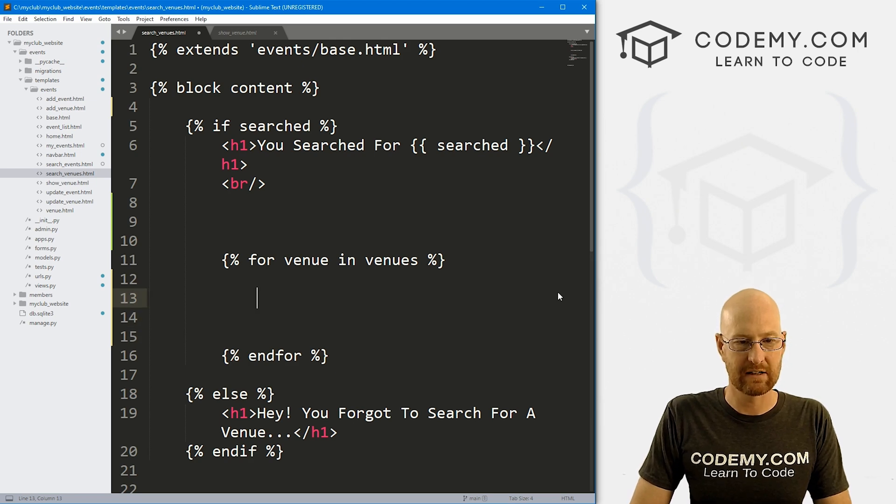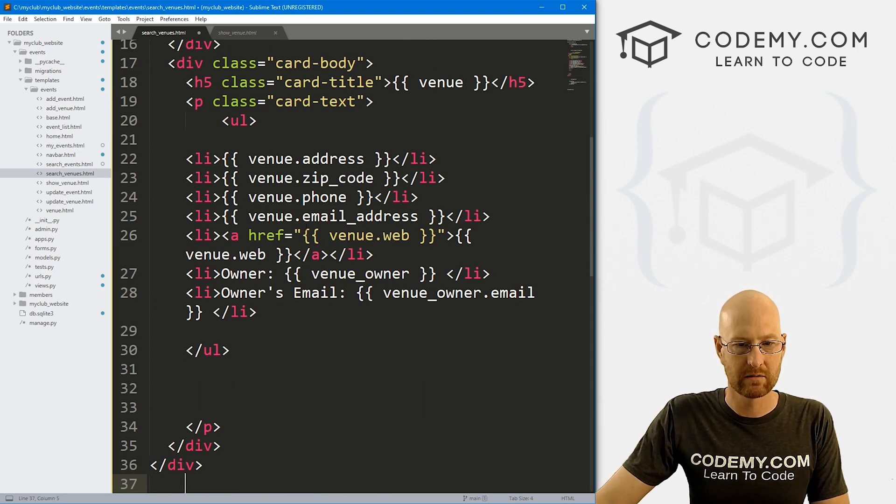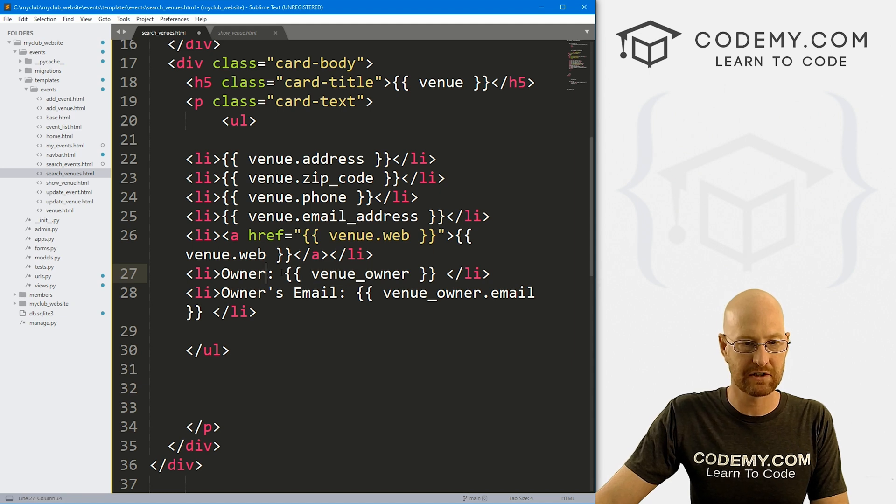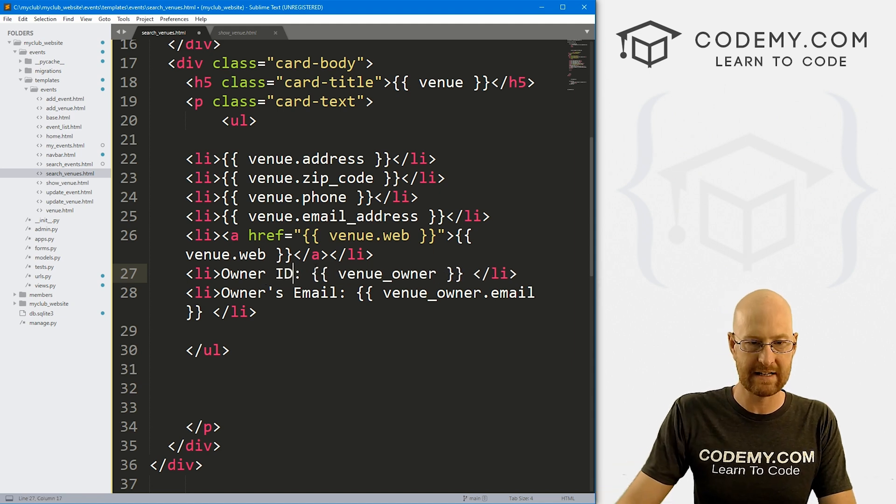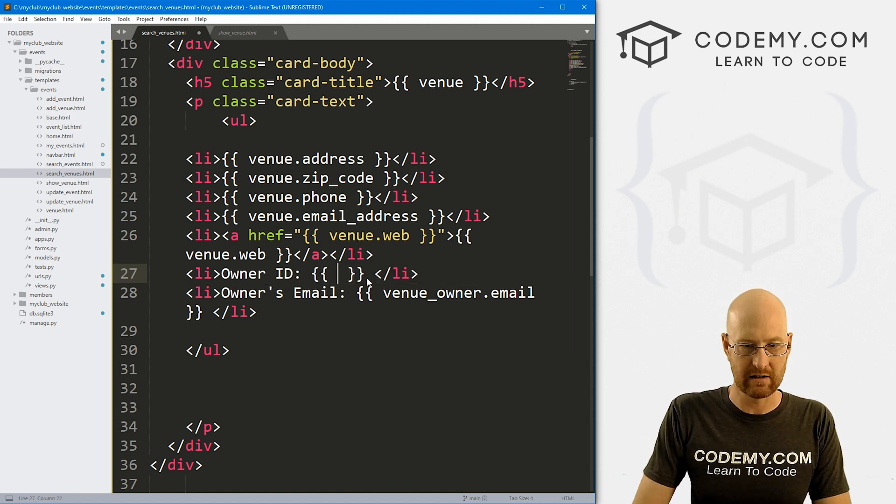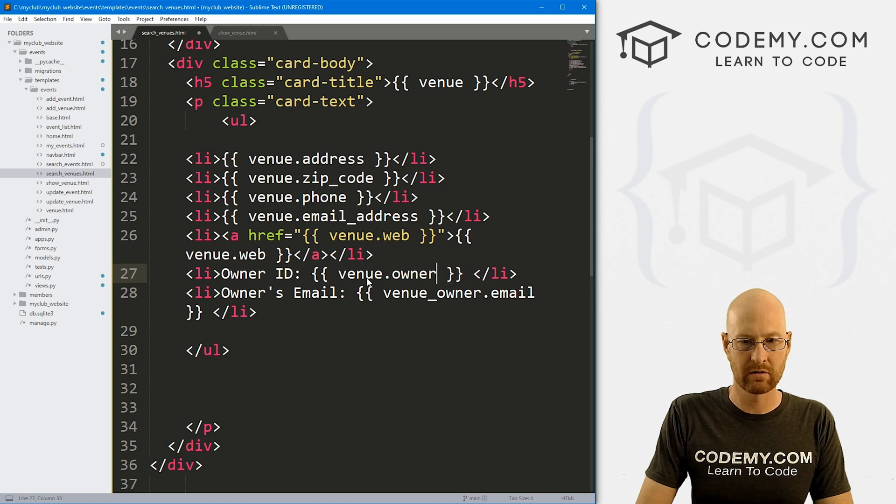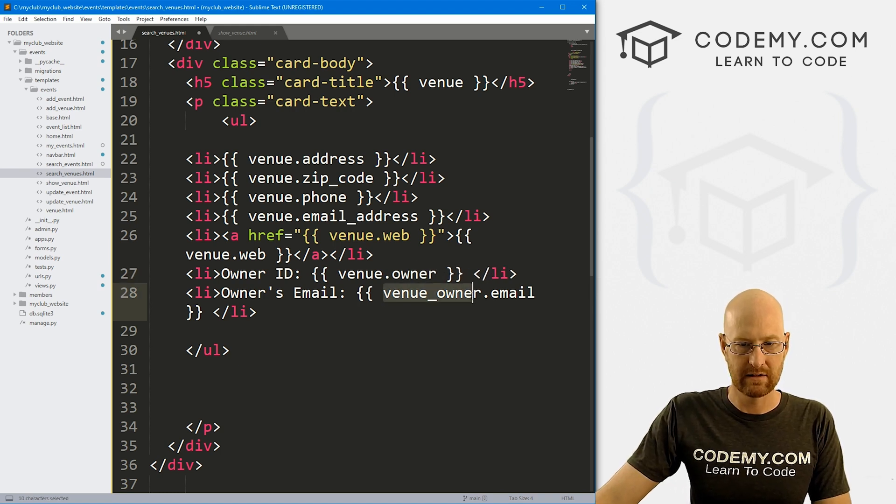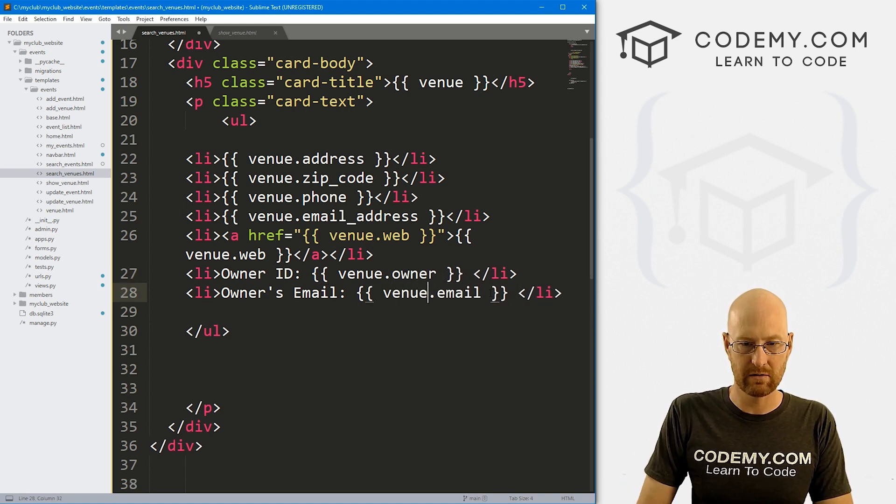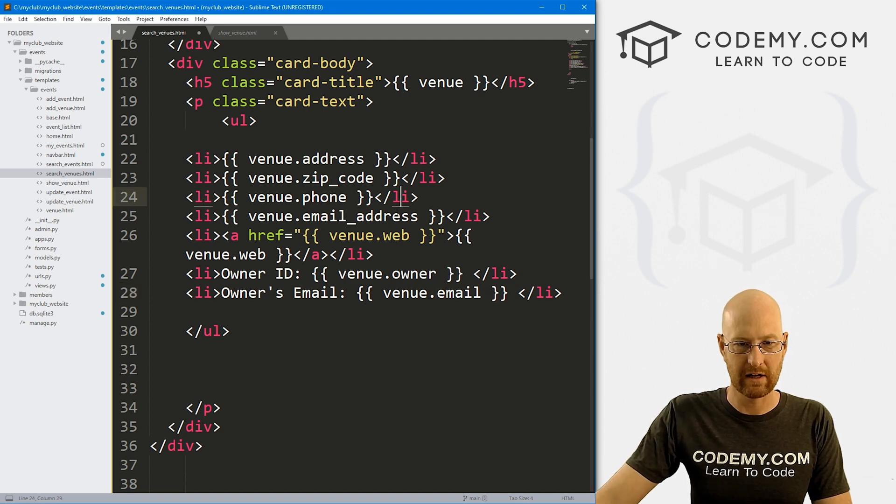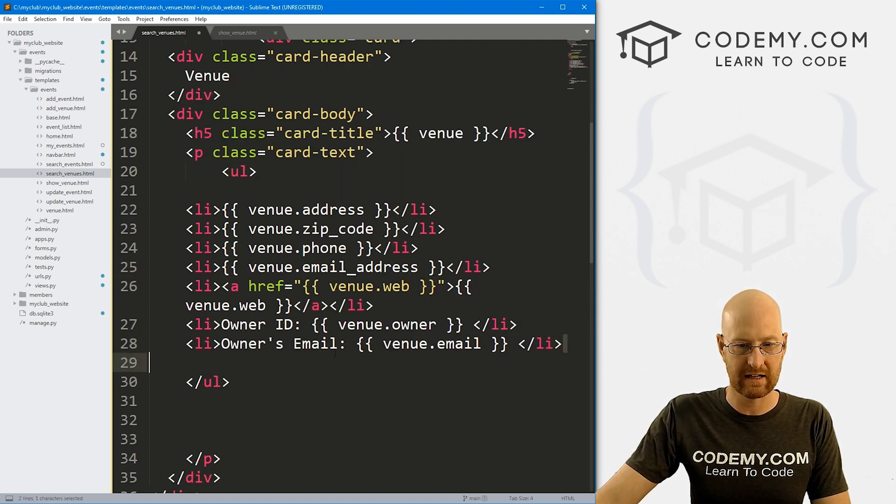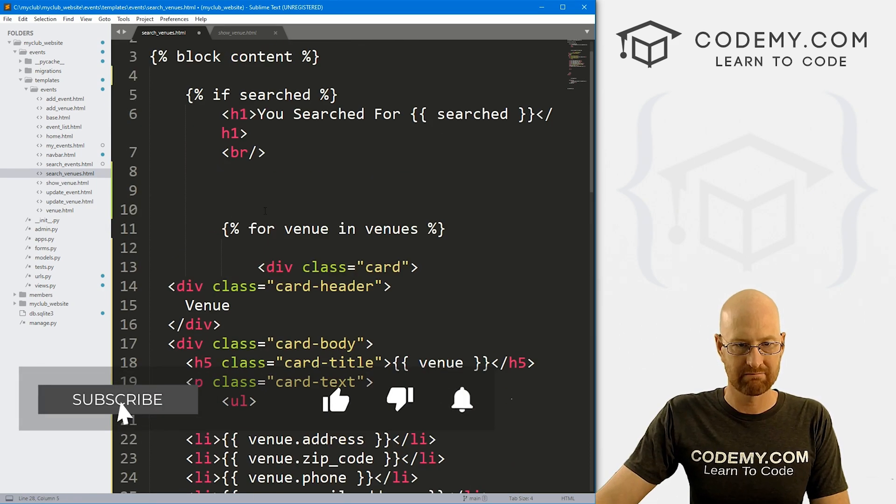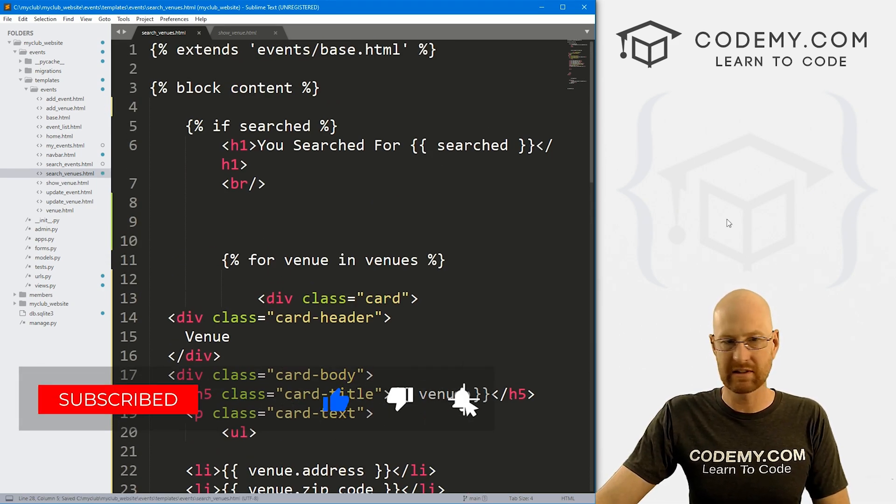Now, down here, the venue owner, let's change this to owner ID. And this is going to be venue dot owner. And then this is going to be venue dot, oh, there's already an email address here. I'm just going to go ahead and take this off. Okay, so that's probably good. Let's go up. Let's go and save this head back over here and search again.